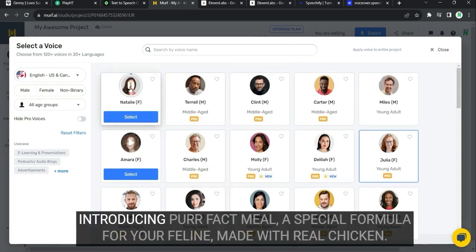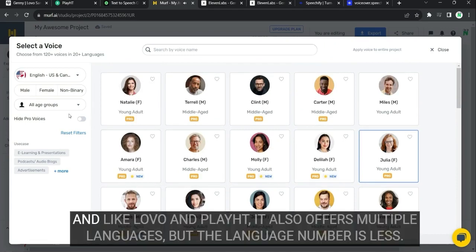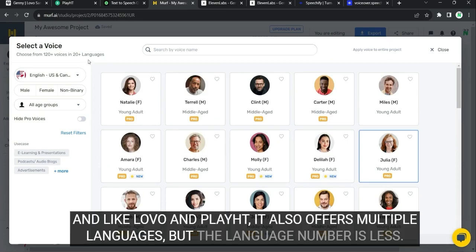The other voices are very good, too. Introducing Perfect Meal, a special formula for your feline, made with real chicken. And like Lobo and Play HD, it also offers multiple languages.